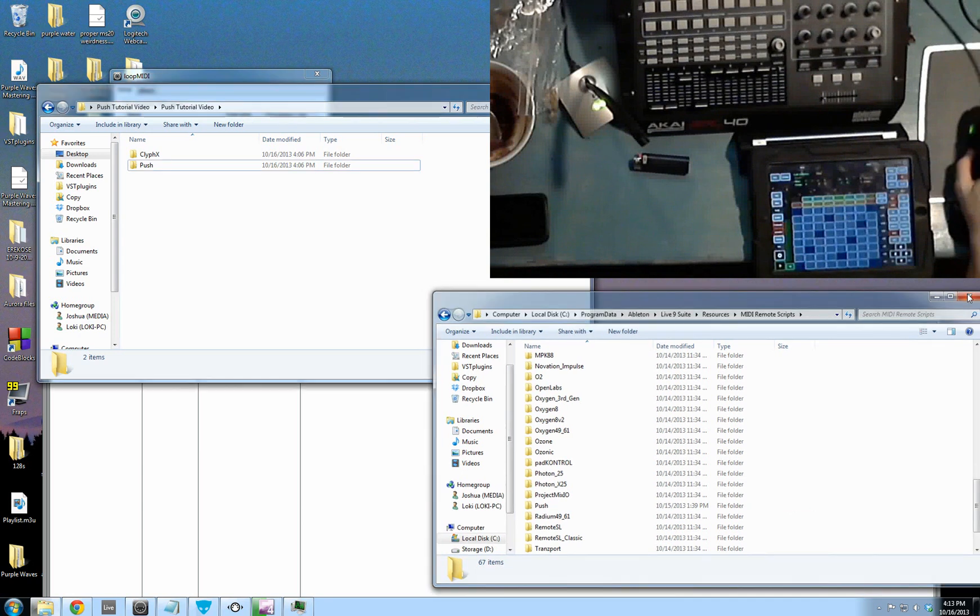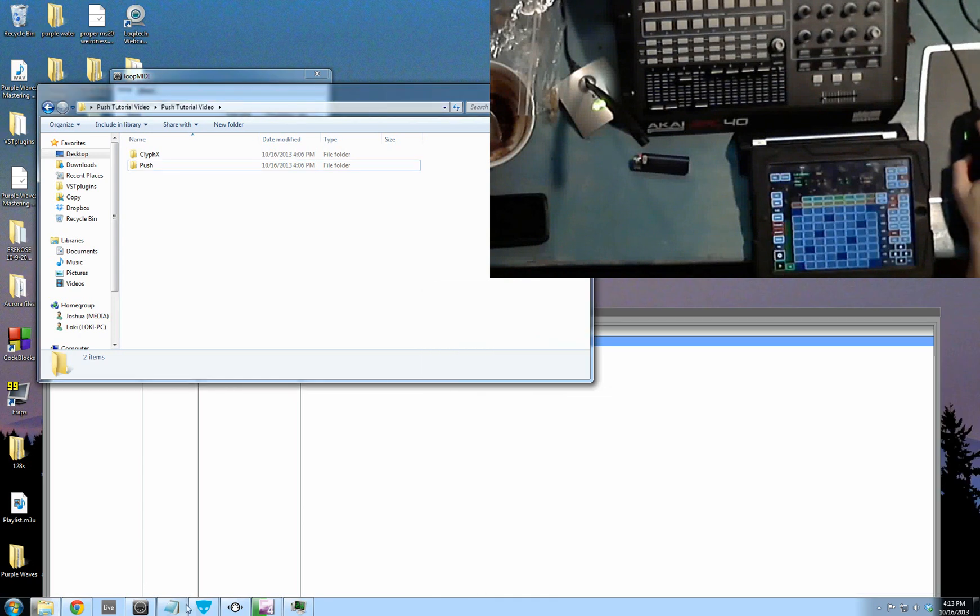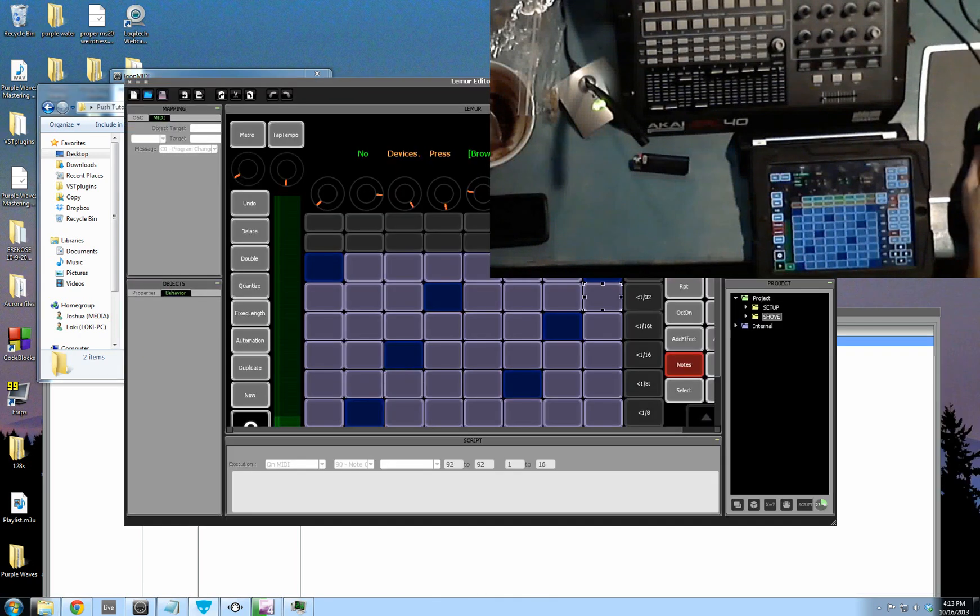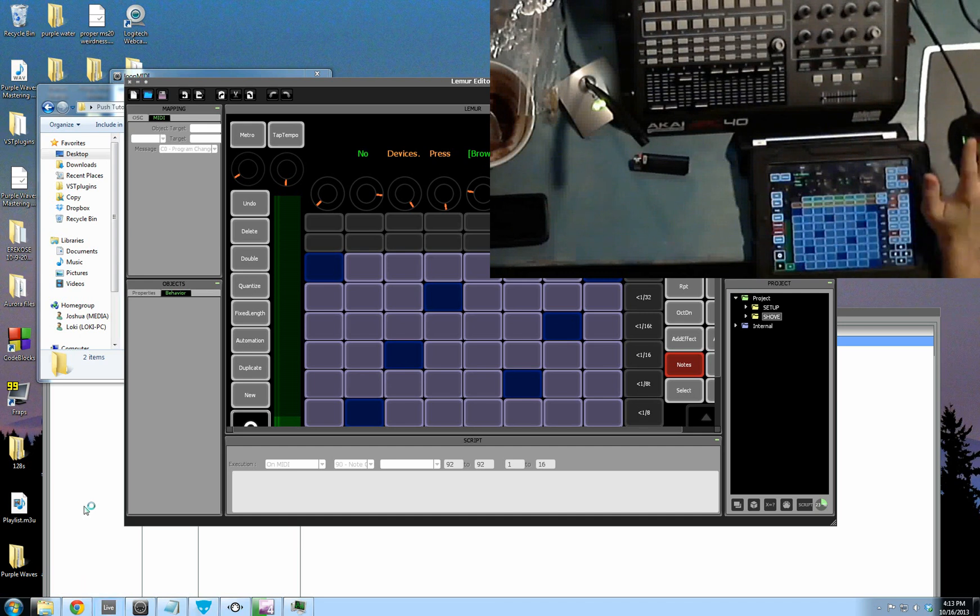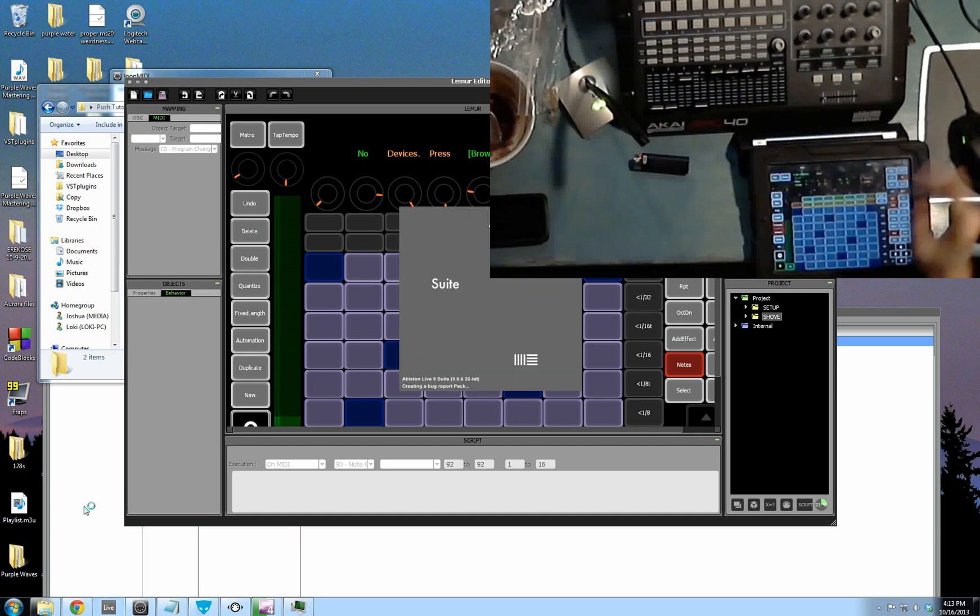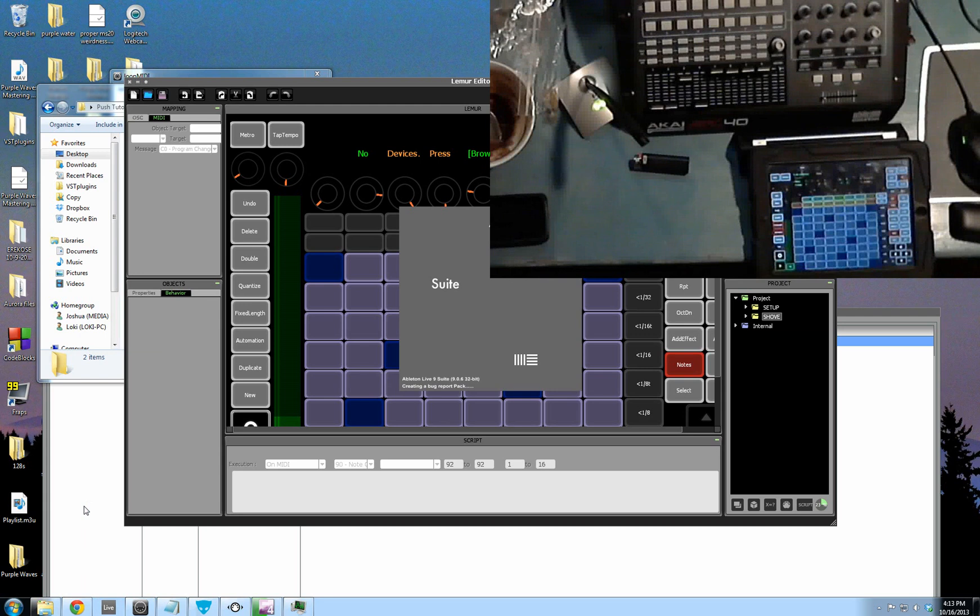Once that's done, you should be able to go into your Lemur Editor. Actually, you should go into Ableton first at this point. Once you've got all that stuff set up, you need to go into Ableton and look at your preferences.